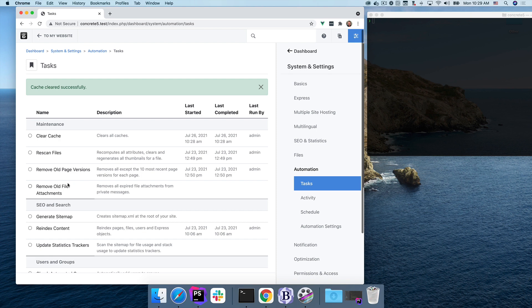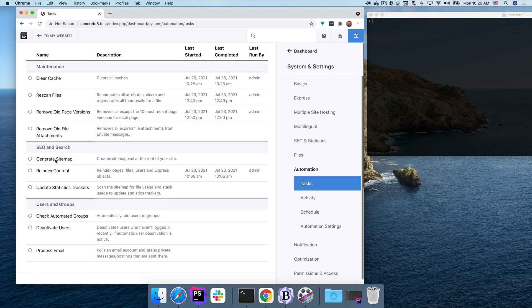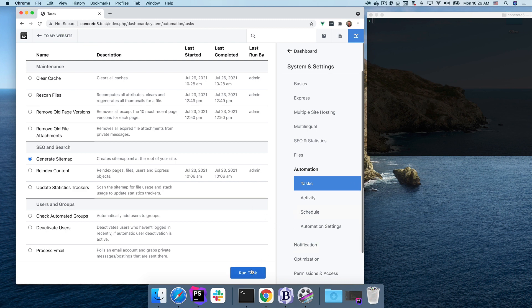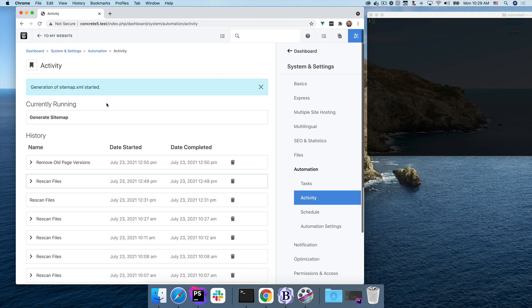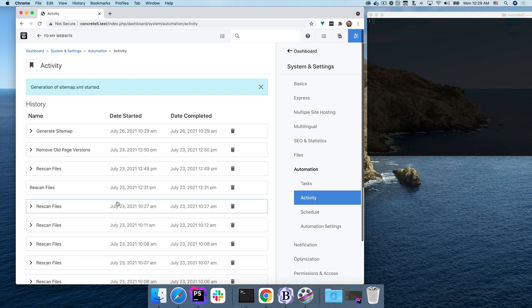Now let's do something a little bit more interesting. The generate sitemap task is interesting here because it runs a simple command and handler, but it does so asynchronously. So no matter how large my site is, this will execute quickly and return. And it says generation of sitemap XML started. And you can see now we're on the activity page. And all of my previous task runs are here.